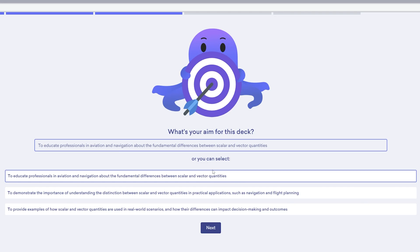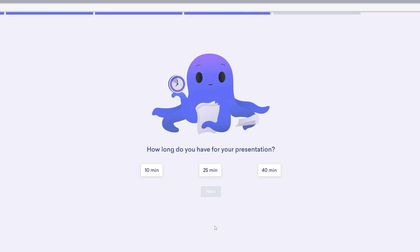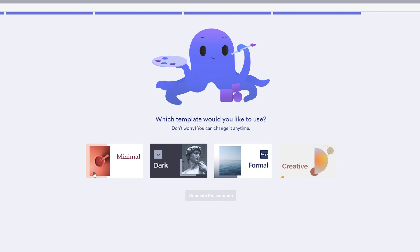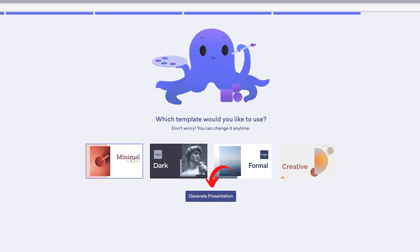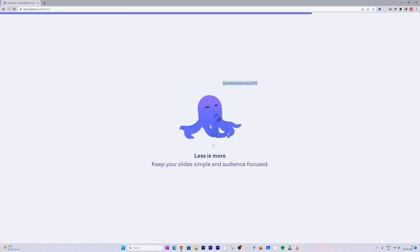Now let's click here on Next. And now here we need to choose the presentation duration. Let's go with the larger one which is 40 minutes and let's click on Next. Now here we have got these four different templates. Let's go with the minimal one and click on Generate.